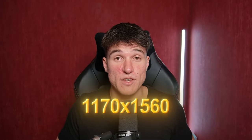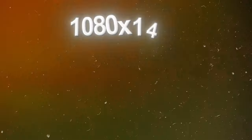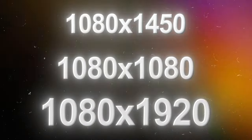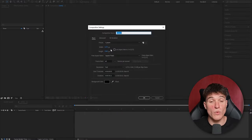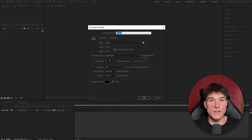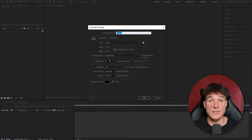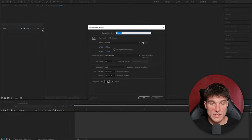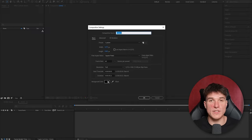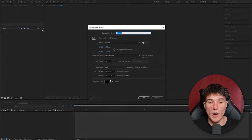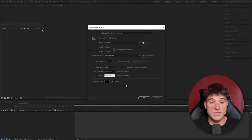I like to use 1170 by 1560, but alternatively you can always use different resolutions, such as 1080 by 1450, 1080 by 1080, or 1080 by 1920. This is completely up to you. Once that's done, you want to make sure to put the frame rate to 60. This will determine the frame rate our edit is going to have, and from my experience 60 always looks the smoothest and best. Last but not least, we're going to put the duration of our edit — meaning how long your edit is going to be. I'm just going to put in 30 seconds, and once that's done, press OK.